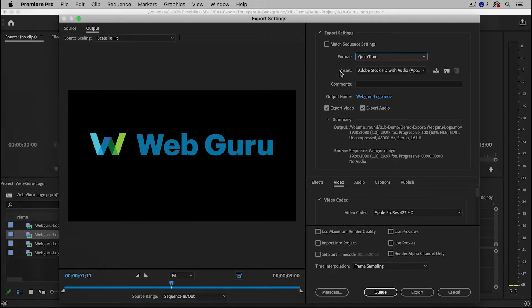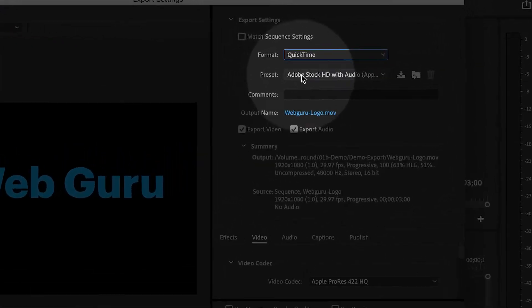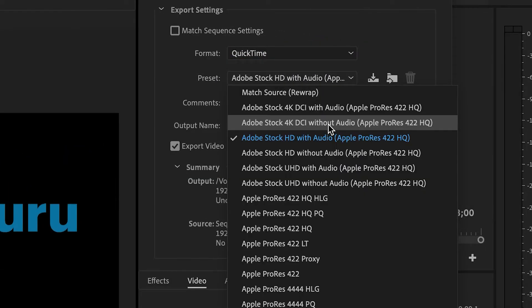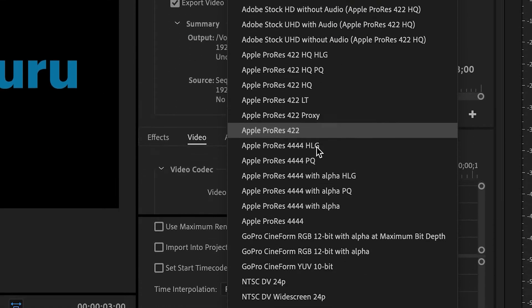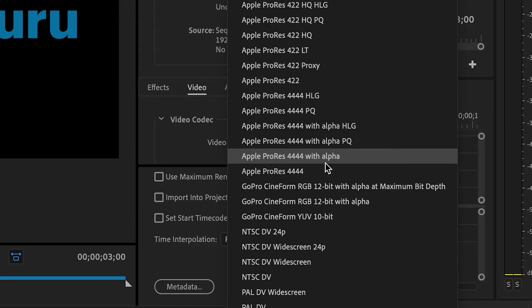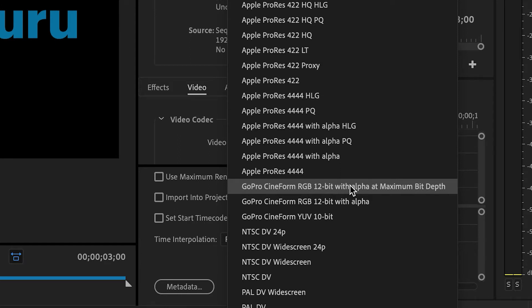And then inside of the preset menu, there are several that will work. One of my favorite is Apple ProRes 4444 with alpha. The key is that it says with alpha, which of course means transparency. Another good one is GoPro Cineform RGB 12-bit with alpha at maximum bit depth. That's also a good one. But for this video, I'm going to choose the ProRes version.